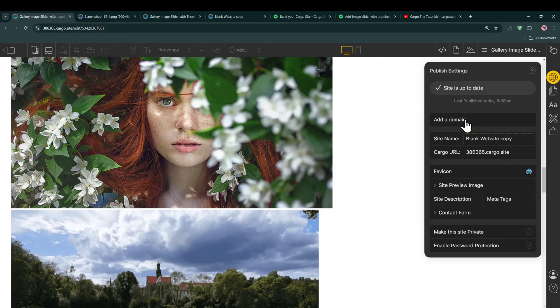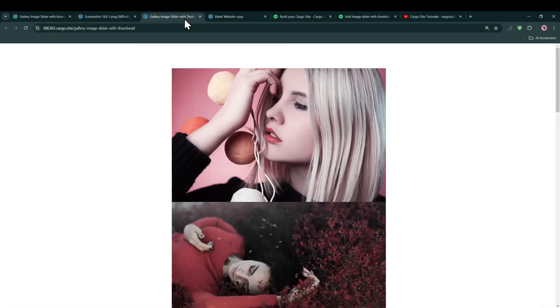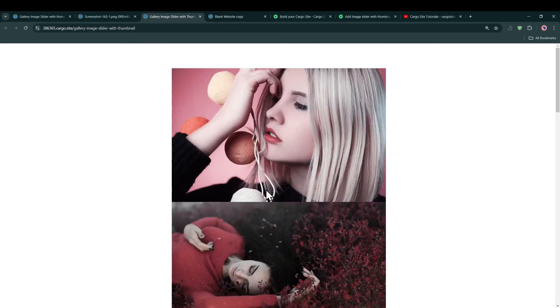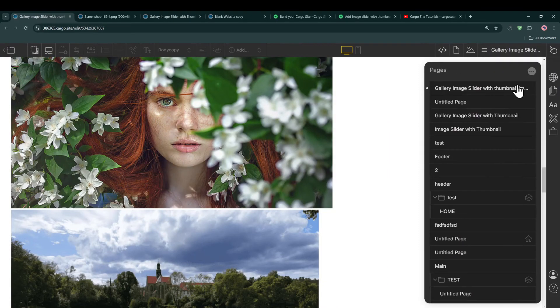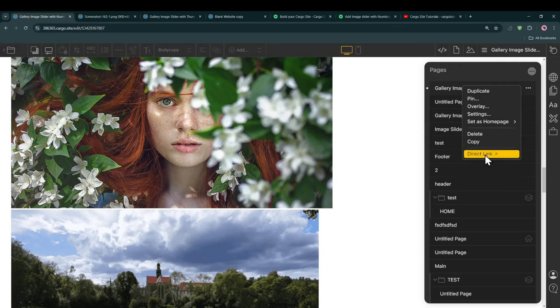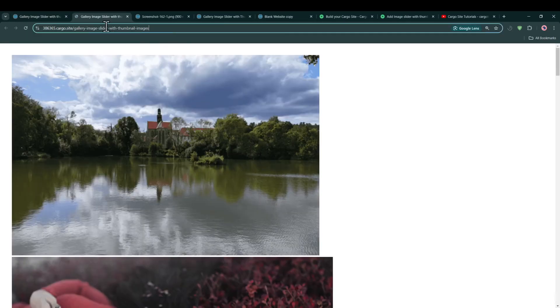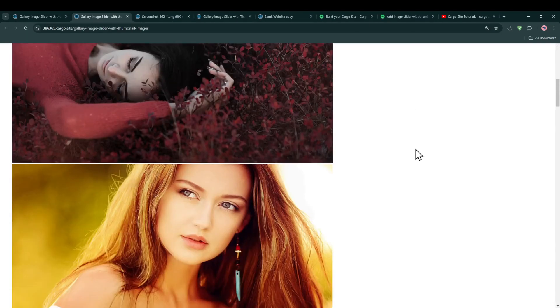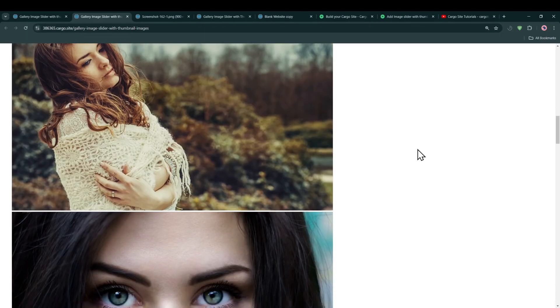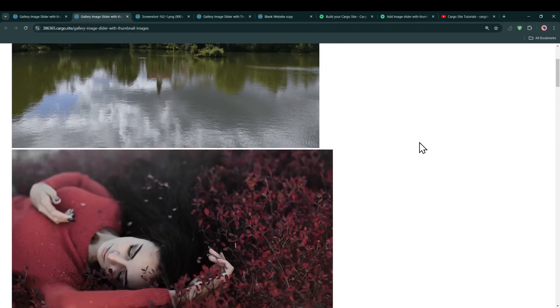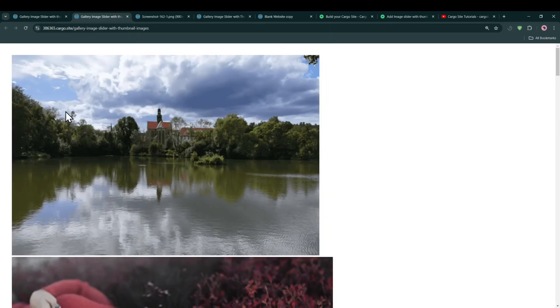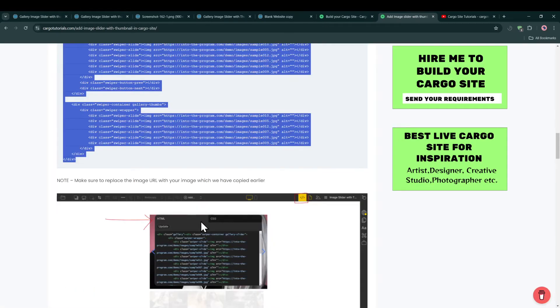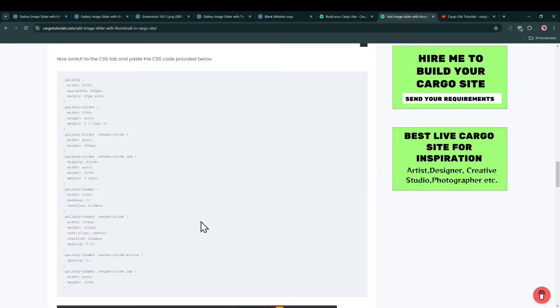So currently, as you see, after making the changes I published the site. So currently it is looking something like this. Okay, this is not the correct one. So this is the correct page. As you can see we have the updated image. Now we have to add the CSS.